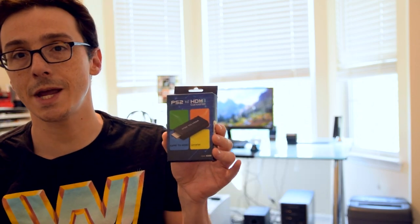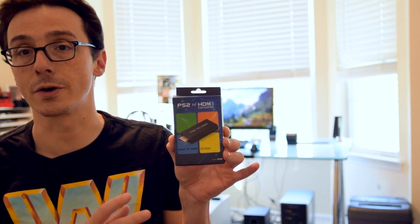You'll also need this guy, which is a PS2 to HDMI converter. This was, I don't know, $10, $20, $12? I'll leave the product link down below to everything so you can get your classic gaming on yourself.